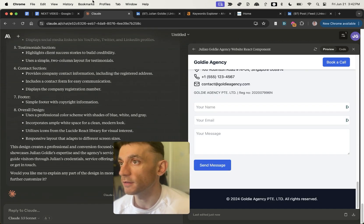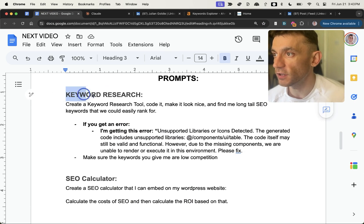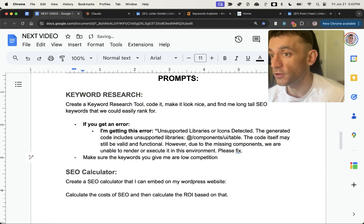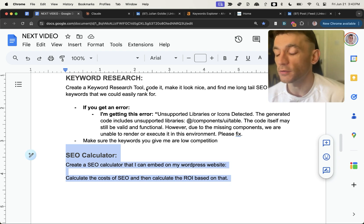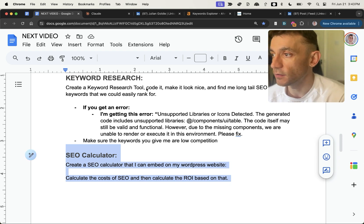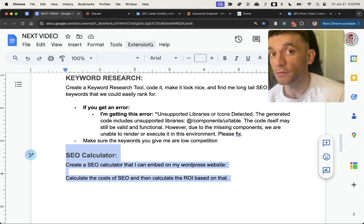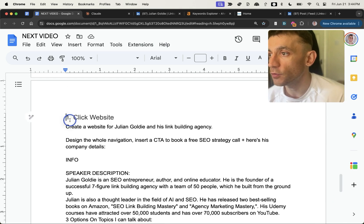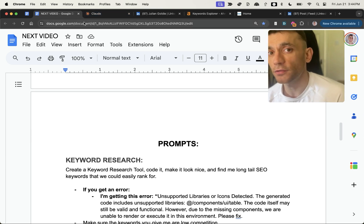To recap what we've done so far: we've created a keyword research machine that generates data-driven, low-competition long-tail keywords we've verified in Ahrefs. We've created an SEO calculator you could embed on your website in any niche — useful for engagement, ranking for tool keywords, and link building. And we've created a one-click website tool using a prompt you can customize.